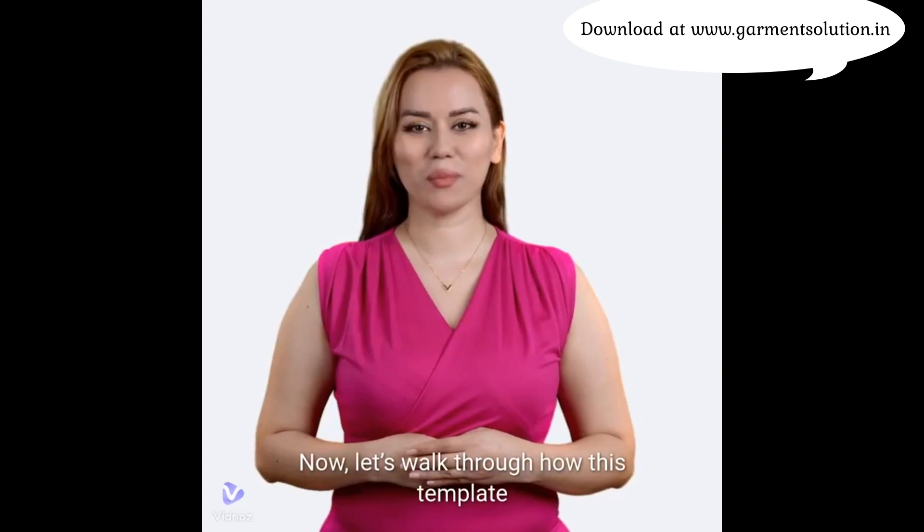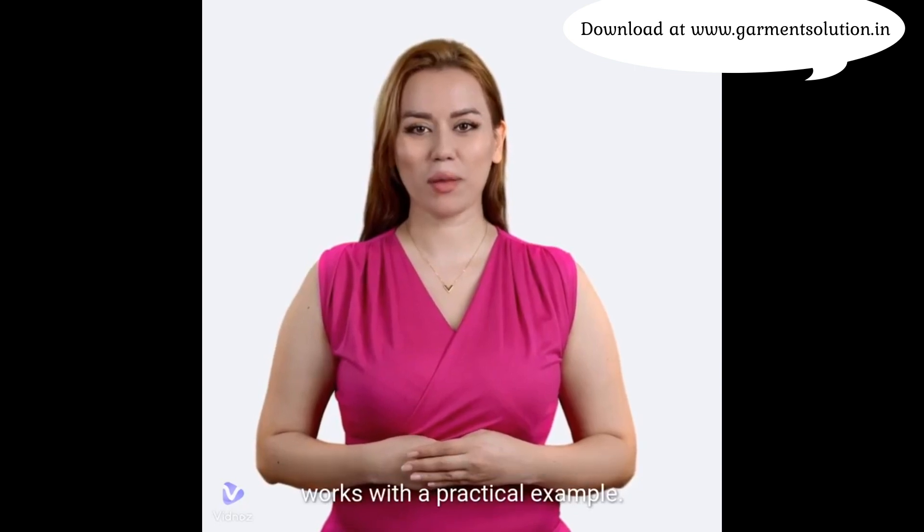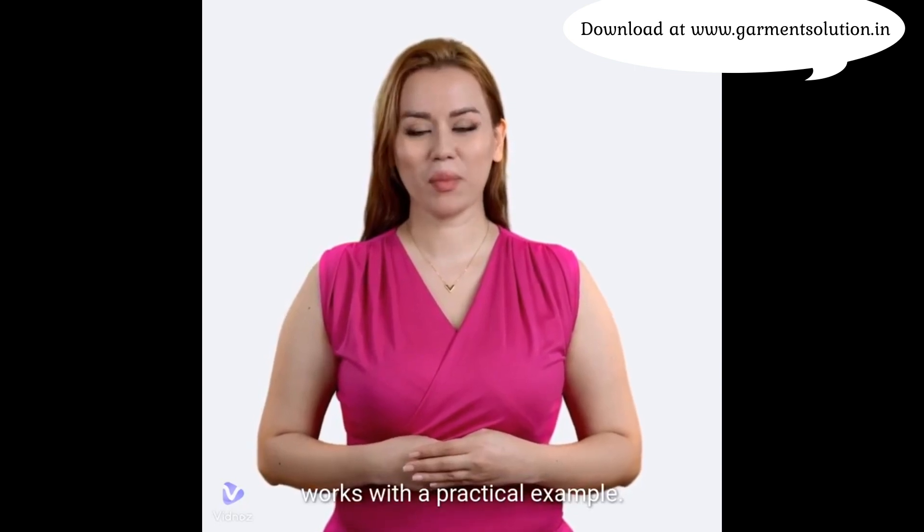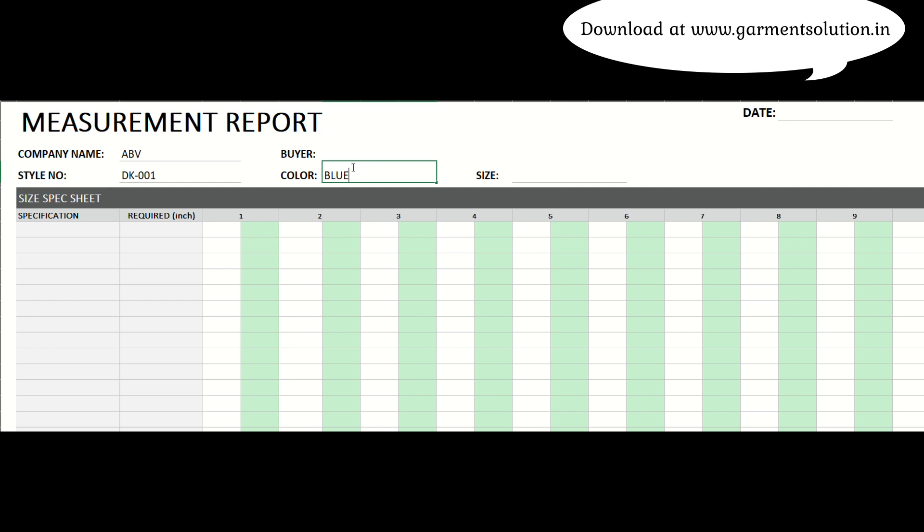Now, let's walk through how this template works with a practical example. Firstly, fill in the basic details in the designated spaces. This includes information like style number, description, and other essential data.